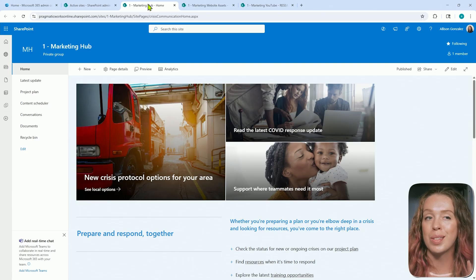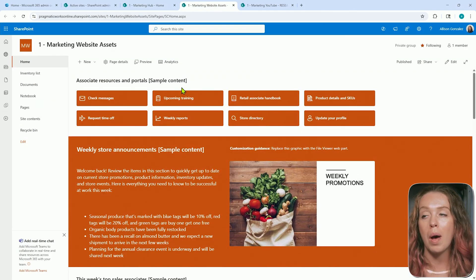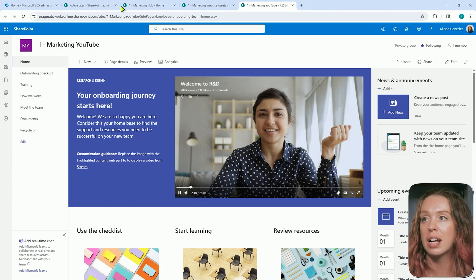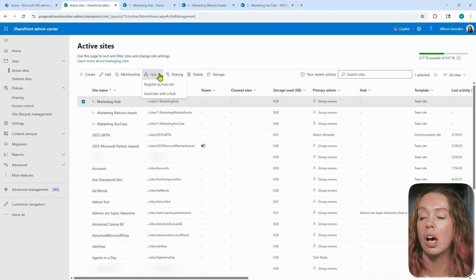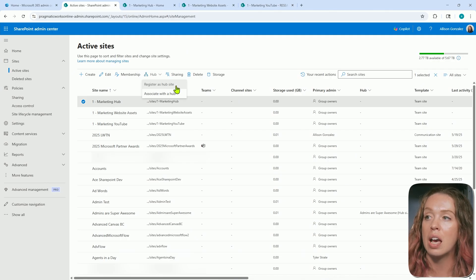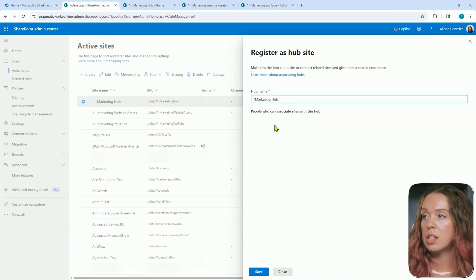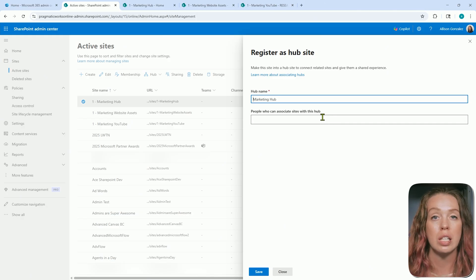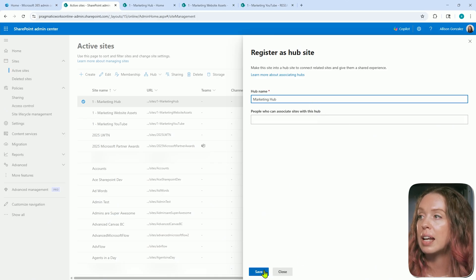Let's take a look, because they all are also styled differently and that is going to come into play. Here is my marketing hub, here is the website asset, and then here is the YouTube one. Notice they all have different themes and colors selected. When you click on the one you want to set as your hub, right up here in the hub dropdown, you can select 'Register as a hub site.' By clicking on that, you get to name it. I'm going to call this 'Marketing Hub.' You can also choose people who can associate sites with this hub — you can change this later. I generally get everything set up before adding people, and then I'll go ahead and hit Save.